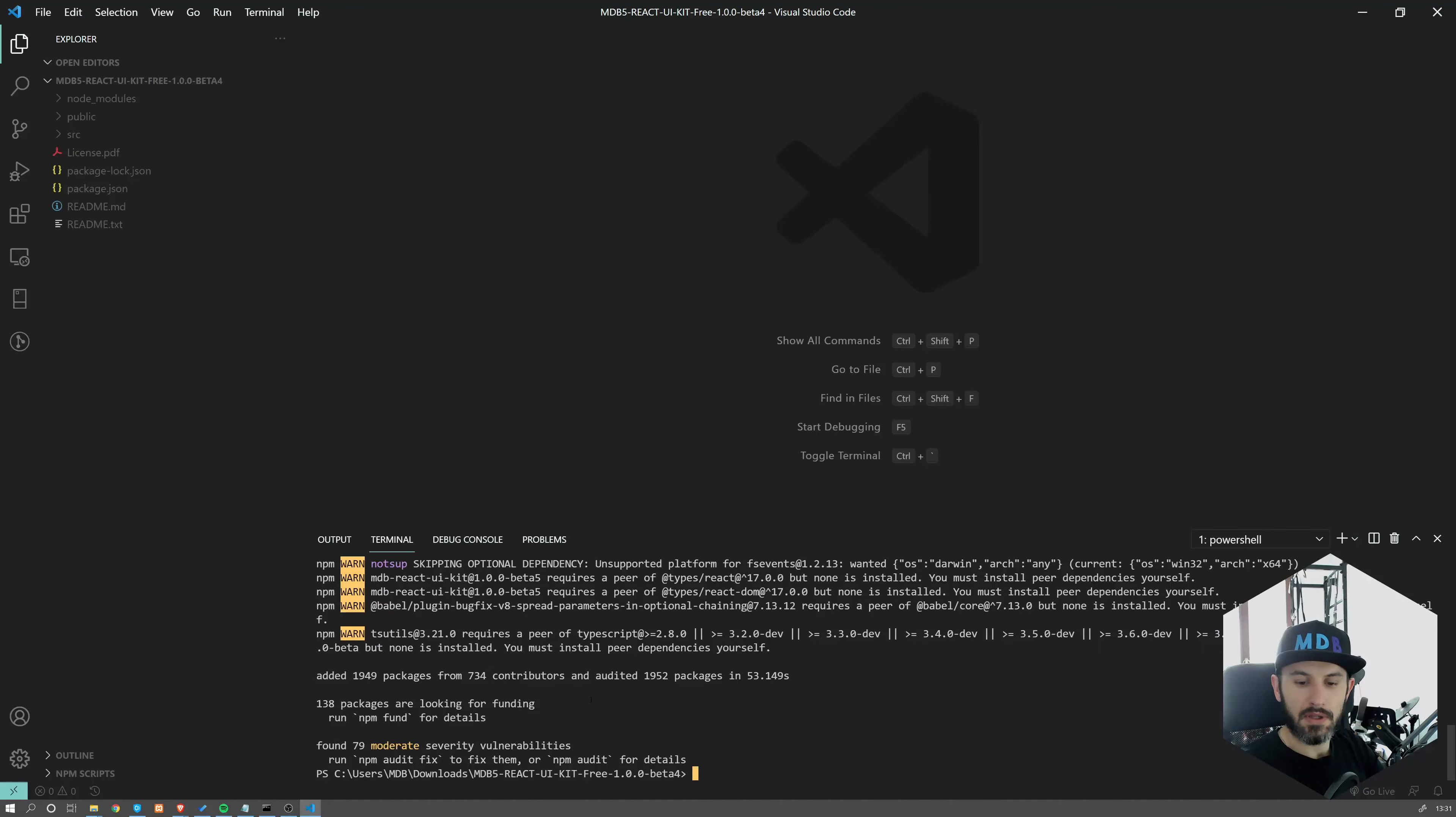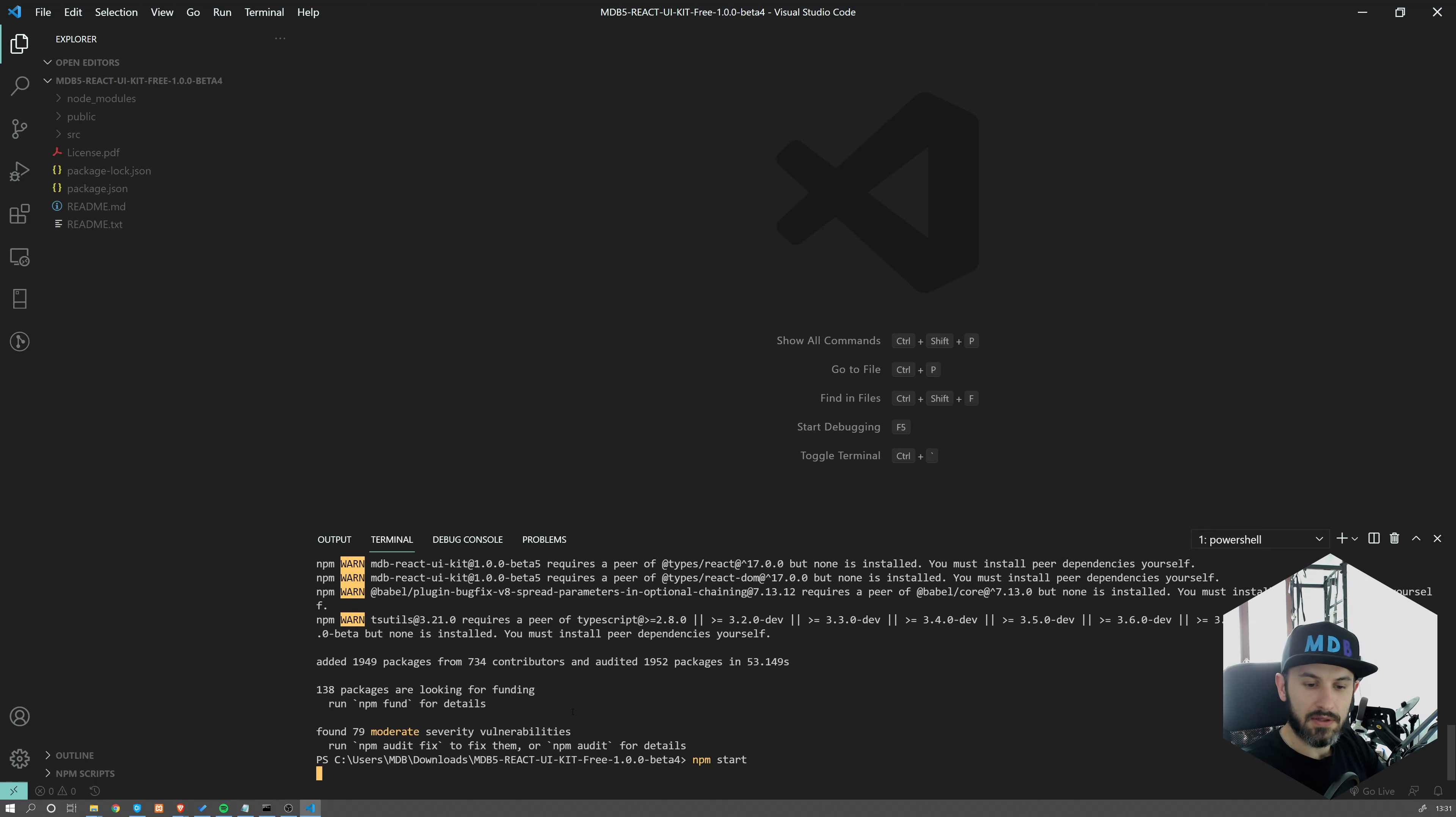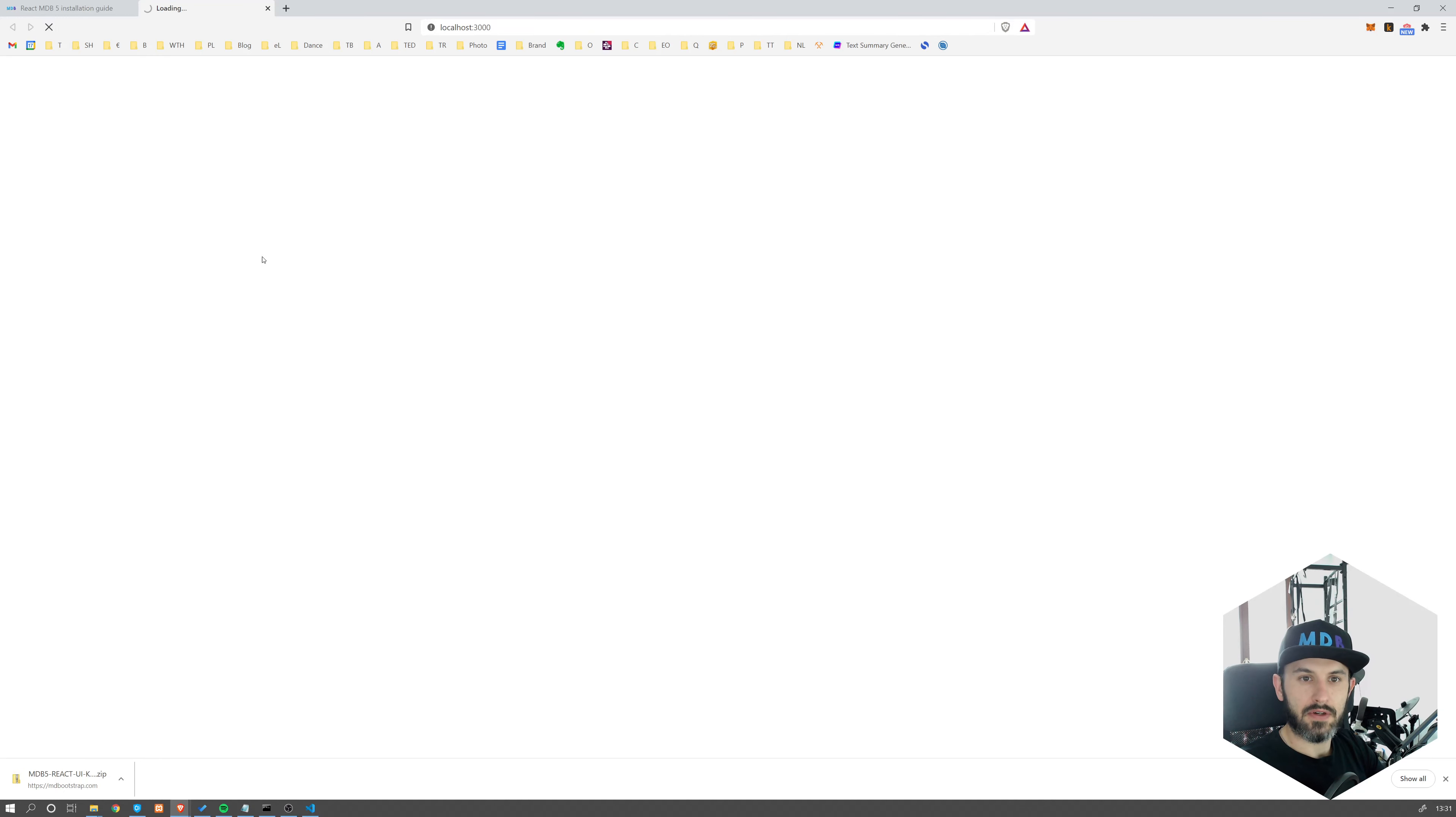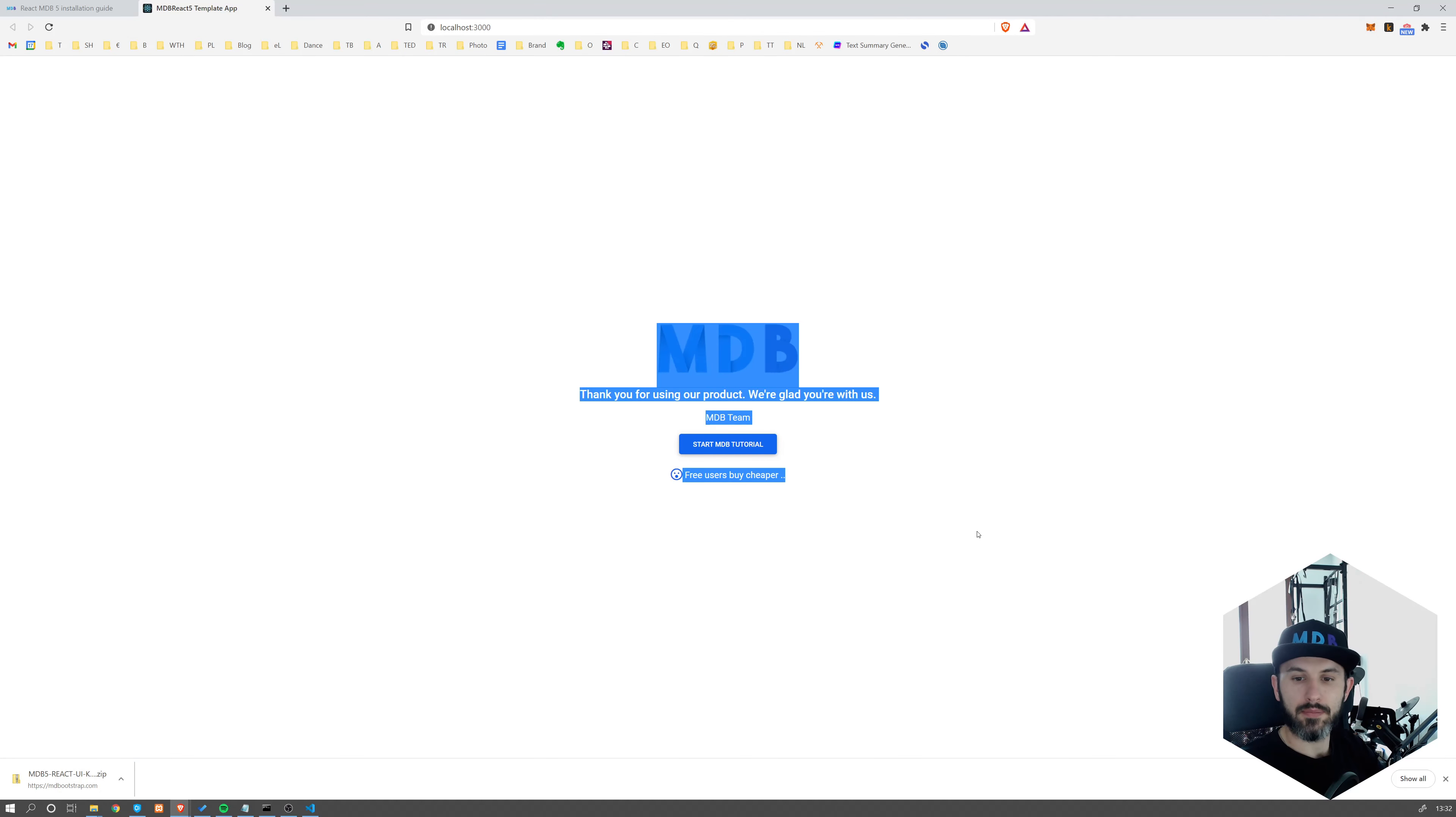And here it is. Now let's run our project. So npm start, this is going to build the project and run a local server. Starting development server, and it's going to open this page automatically. So here it is, this is our starting page for MDB.